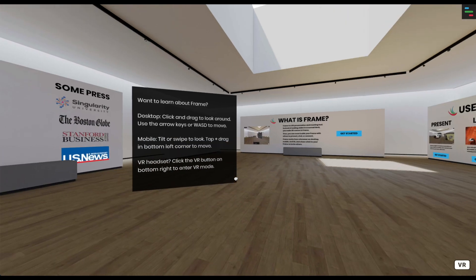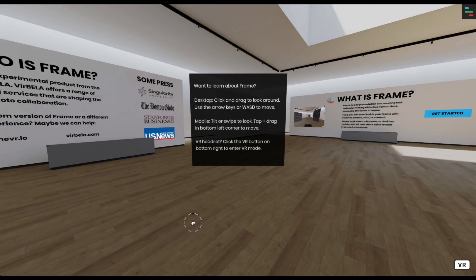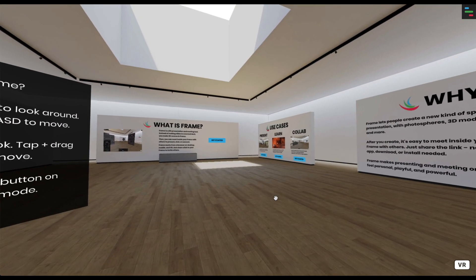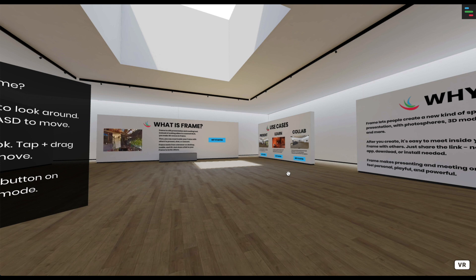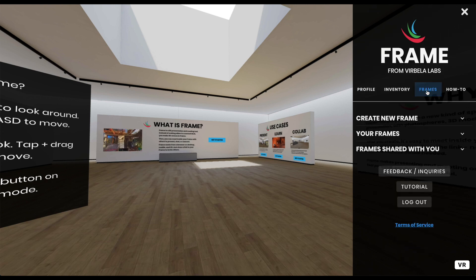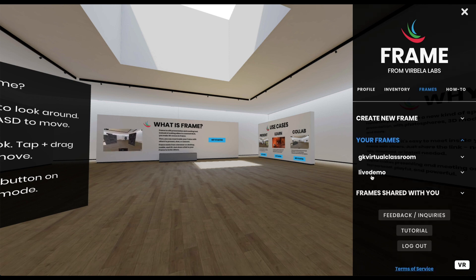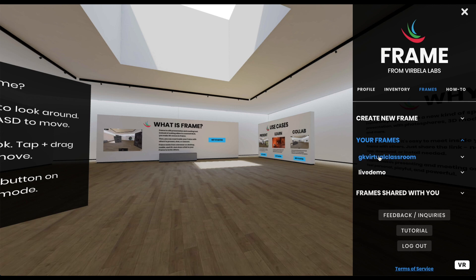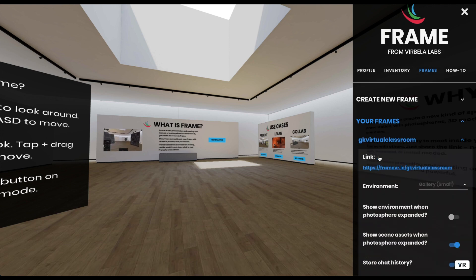When you land here for the first time it will bring you to this demo space. You can create your own FrameVR account — I've made my account and I'm logged in. Up in the top right-hand corner we can open up this menu. You can have up to three free frames in your free account. I have a demo room and my virtual classroom. I'm going to jump into my virtual classroom frame right now.